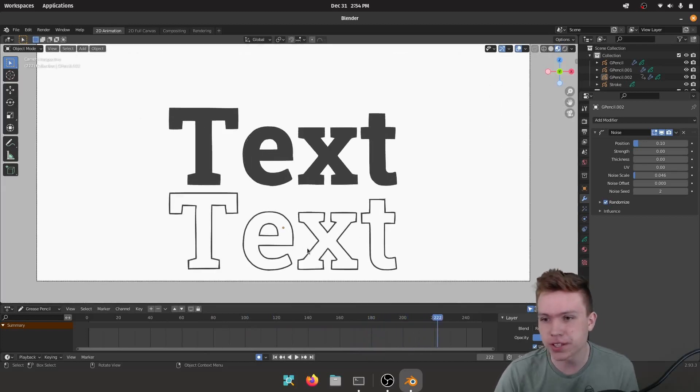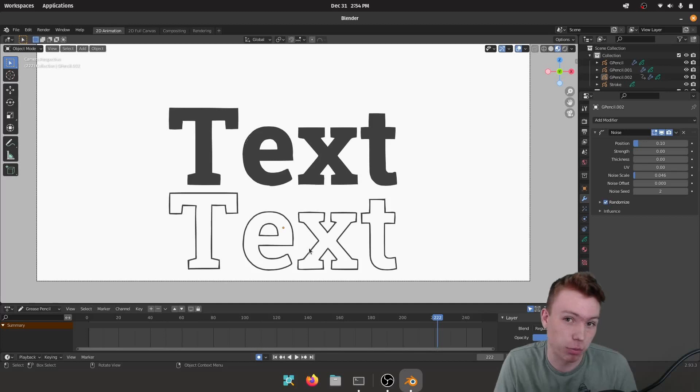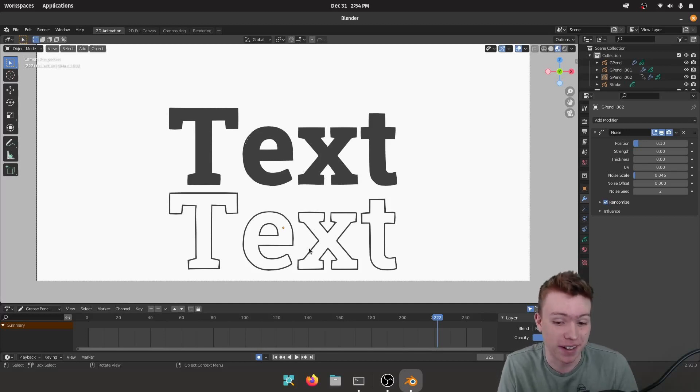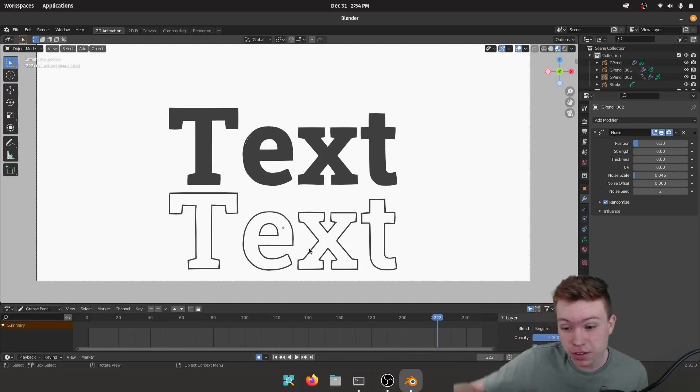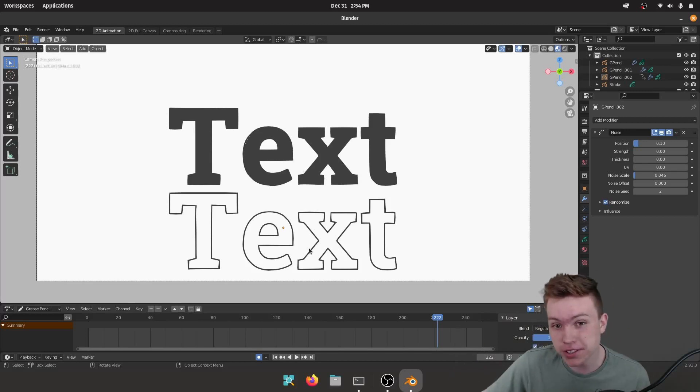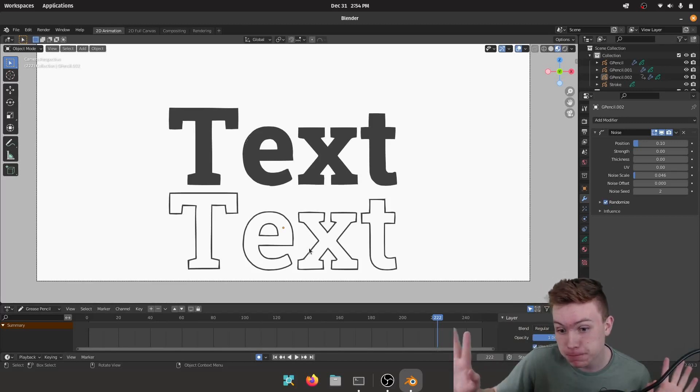So anyways, have a lot of fun with this. You could do a lot with Grease Pencil, it's way cool. I think it's underrated in Blender. And yeah, if you're interested the full project file is on my Patreon. Yeah, see you guys later.